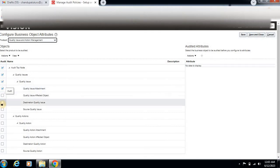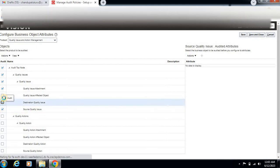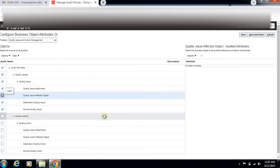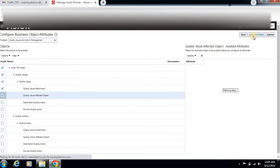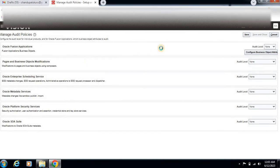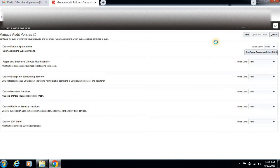Now let's save. Save and close. Quality Issues is already enabled, right? So let's see how it looks once we enable the audit policy.